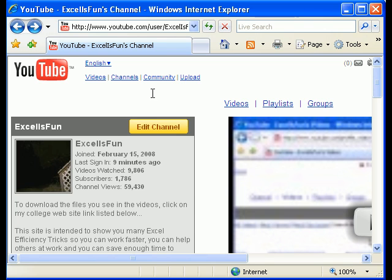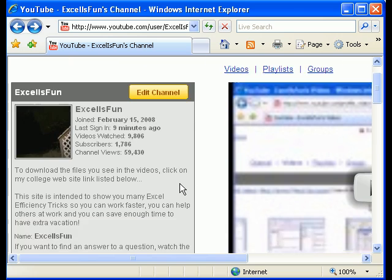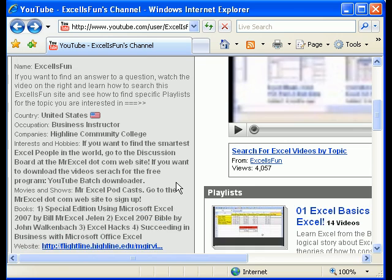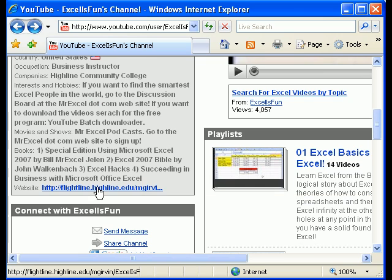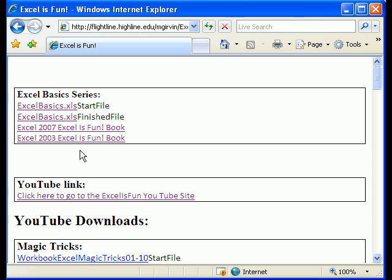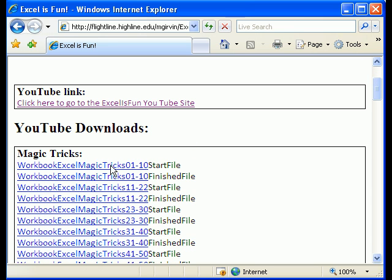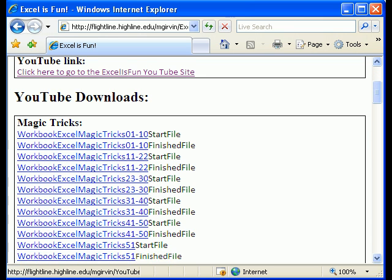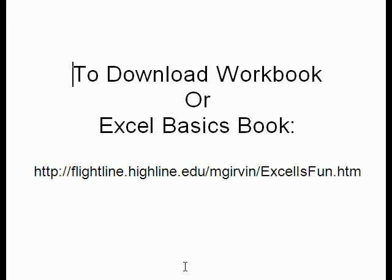Remember, as always, if you want to download the workbooks, go to the Excel is Fun channel, and then scroll down here on the left. And sure enough, there's a link right there. These have the workbook downloads Excel Basics. You can even go download my book, it's 144 pages, and print it out. There's all the other links for the workbooks.